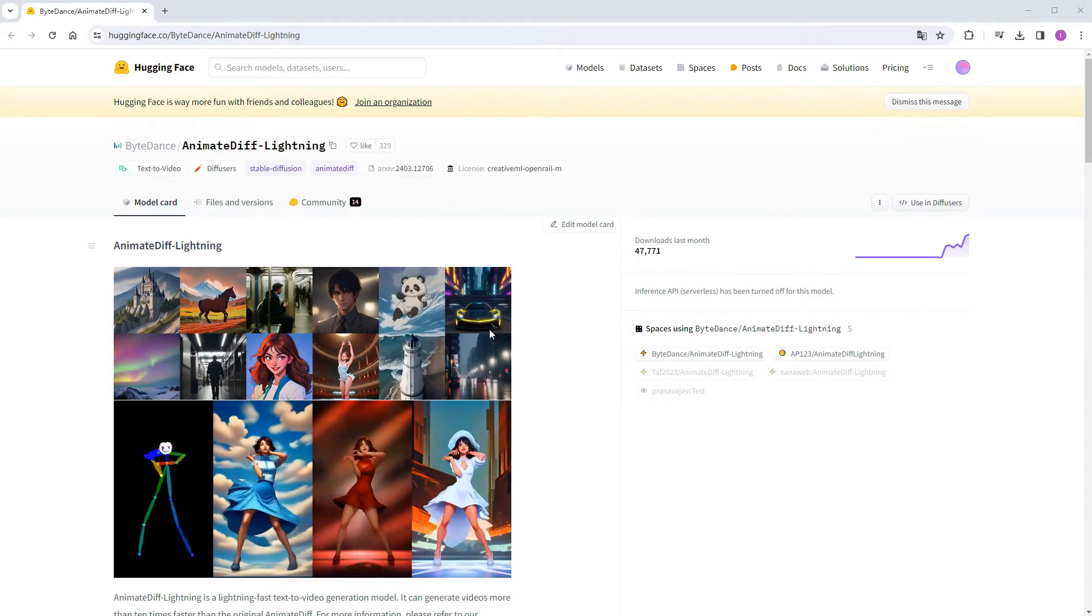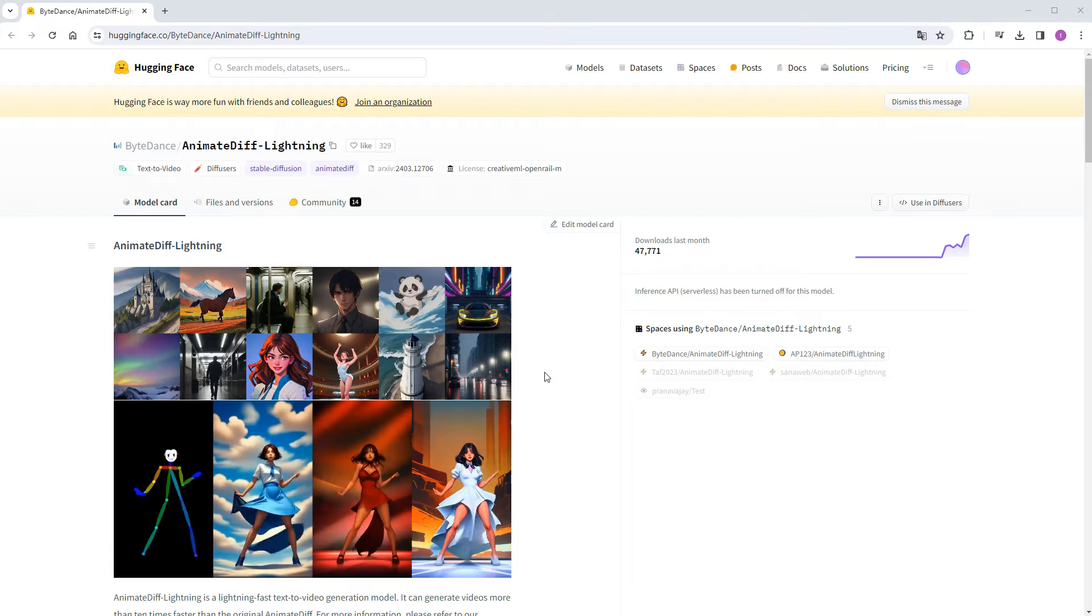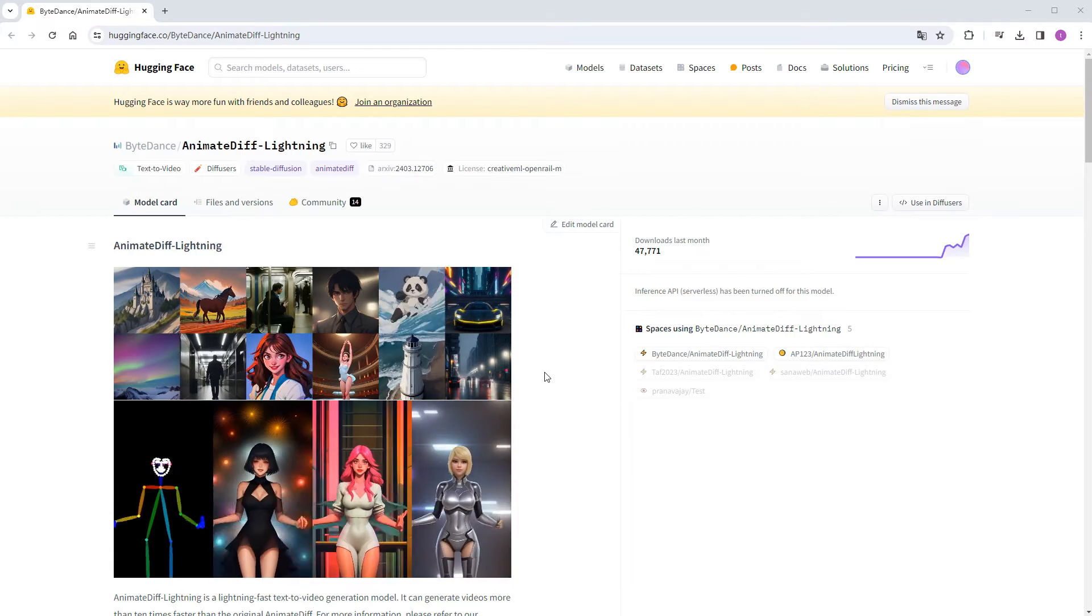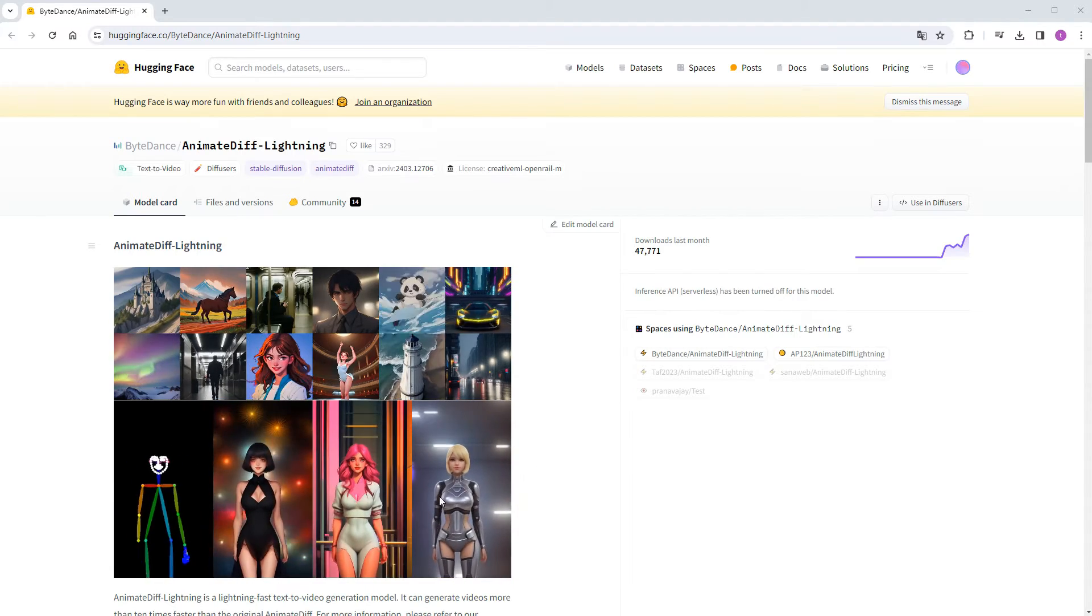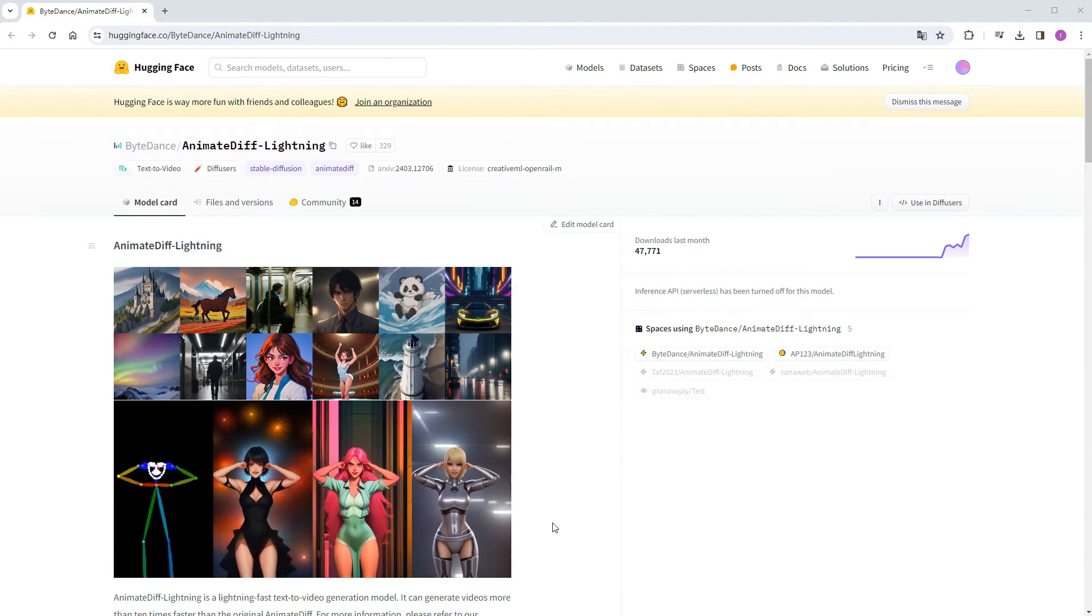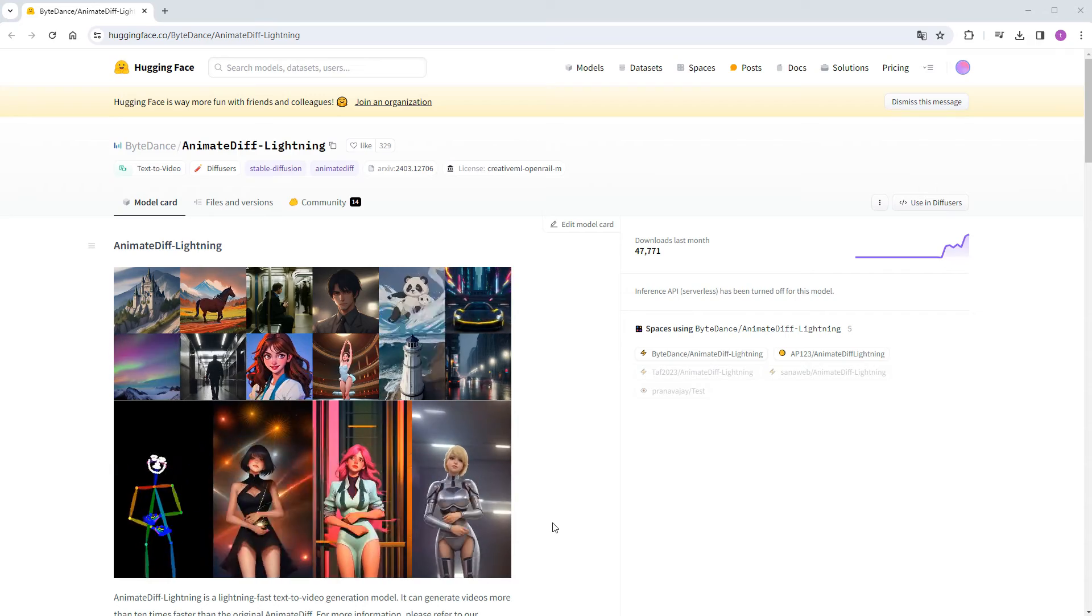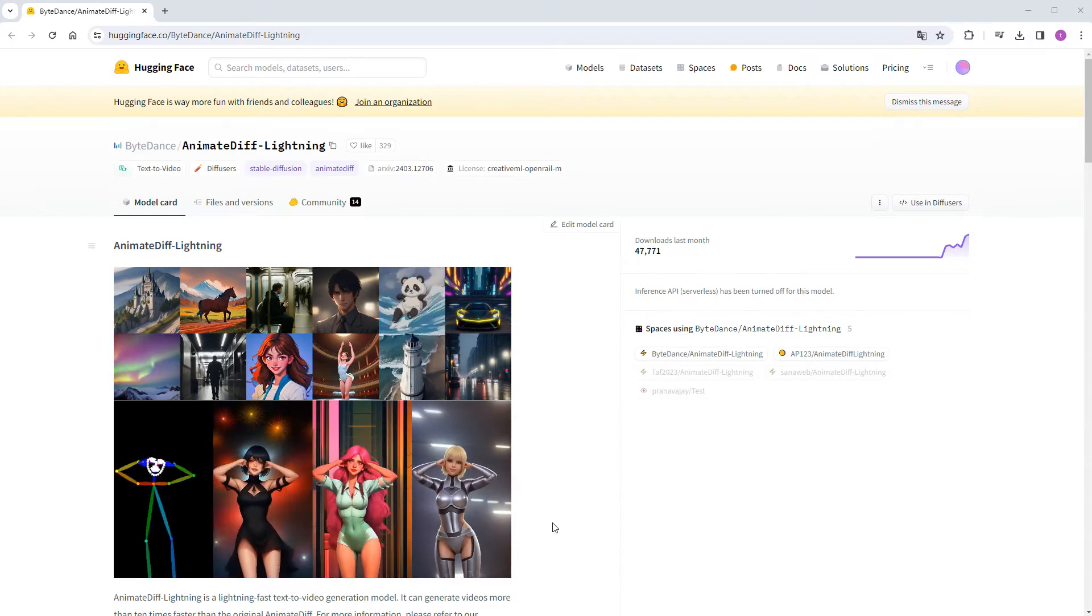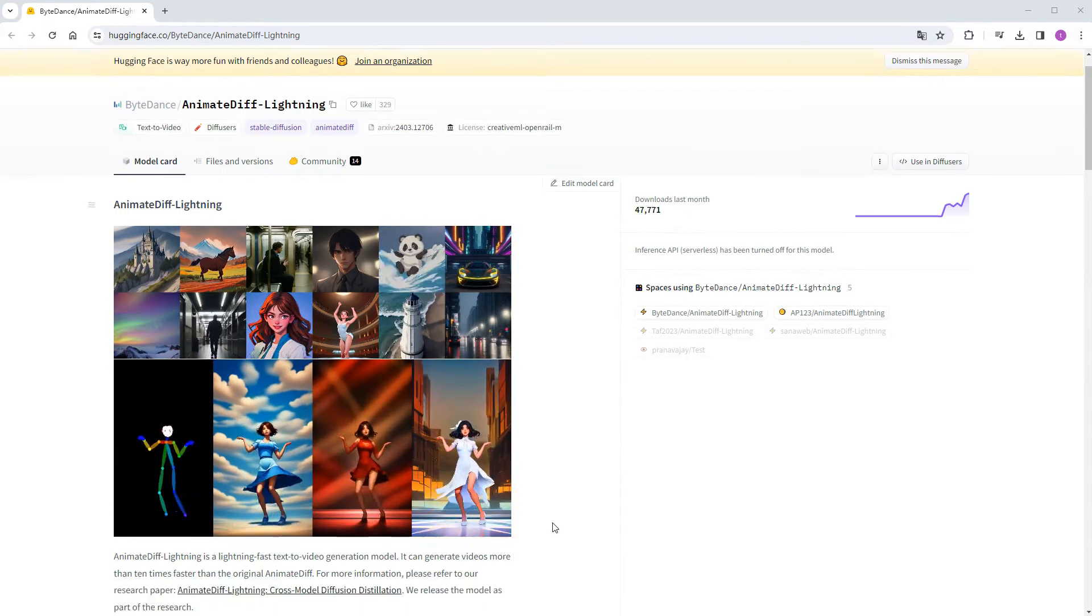The top two rows likely involve text-to-image paired with motion-LoRA, while the bottom row integrates ControlNet to control poses. Overall, the effects appear quite impressive.